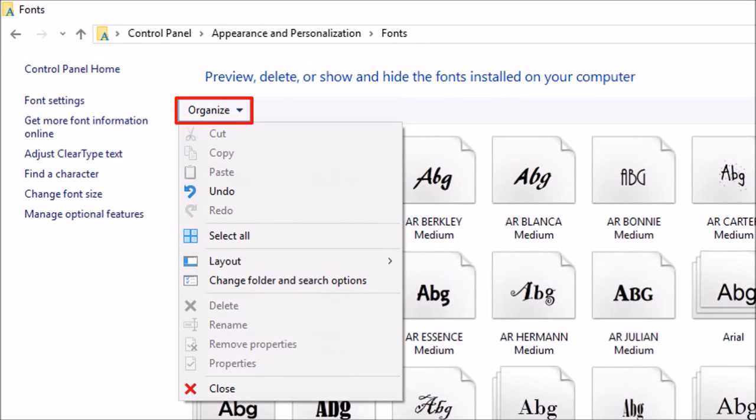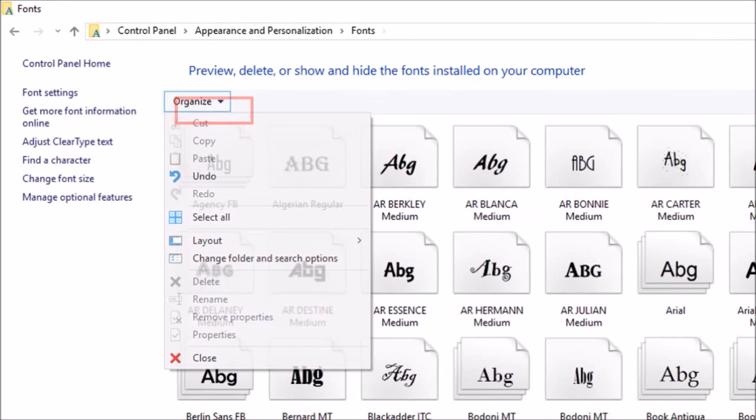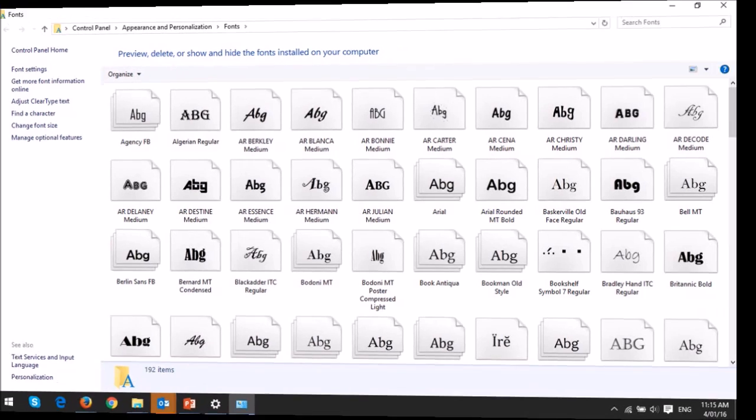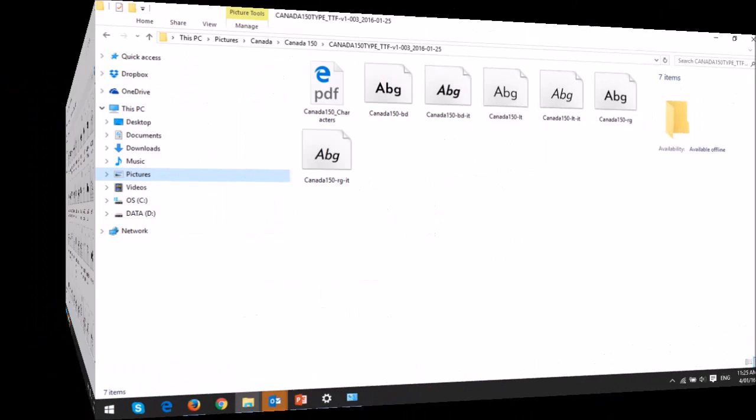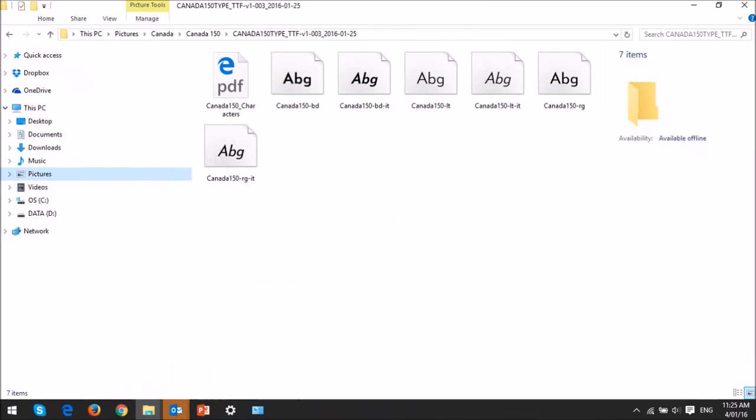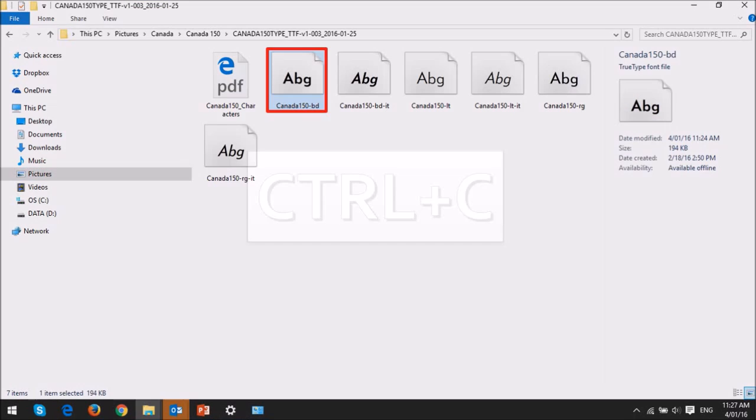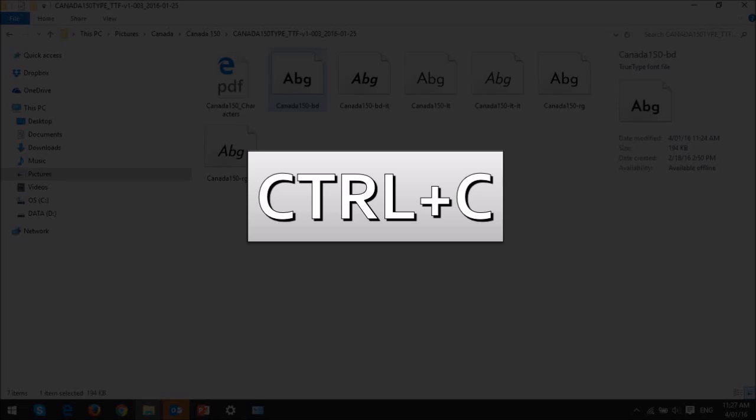So what you need to do is go to the folder where you've got your new font files downloaded, then select the file, make sure it's a TTF file format, and use Ctrl-C to copy the font file.